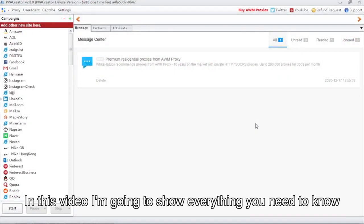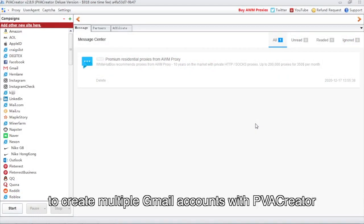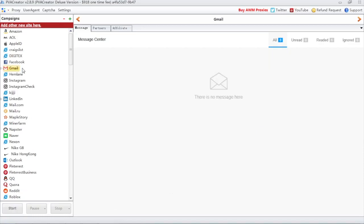In this video I'm going to show everything you need to know to create multiple Gmail accounts with PVA Creator.